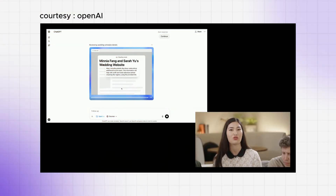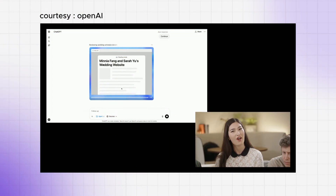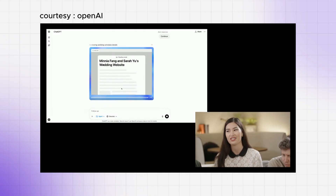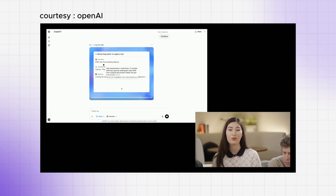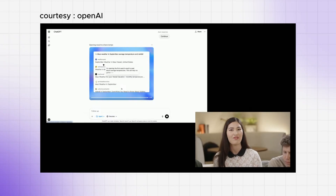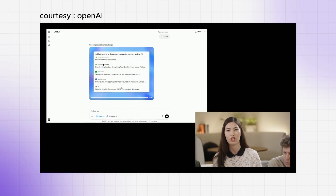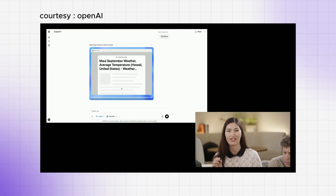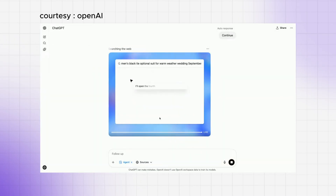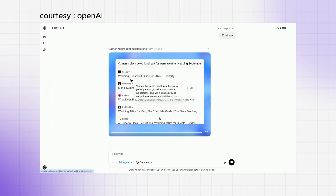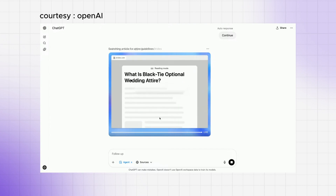We gave the agent access to two different ways to browse the internet. First, a text browser — similar to the deep research tool — which lets it efficiently and quickly read many web pages. We also gave it access to a visual browser, similar to the Operator tool, which lets it actually interact with the UI of a web page. It can drag things, use the cursor to click around, open UI components, fill out forms, and enter text in text areas. It's very flexible.